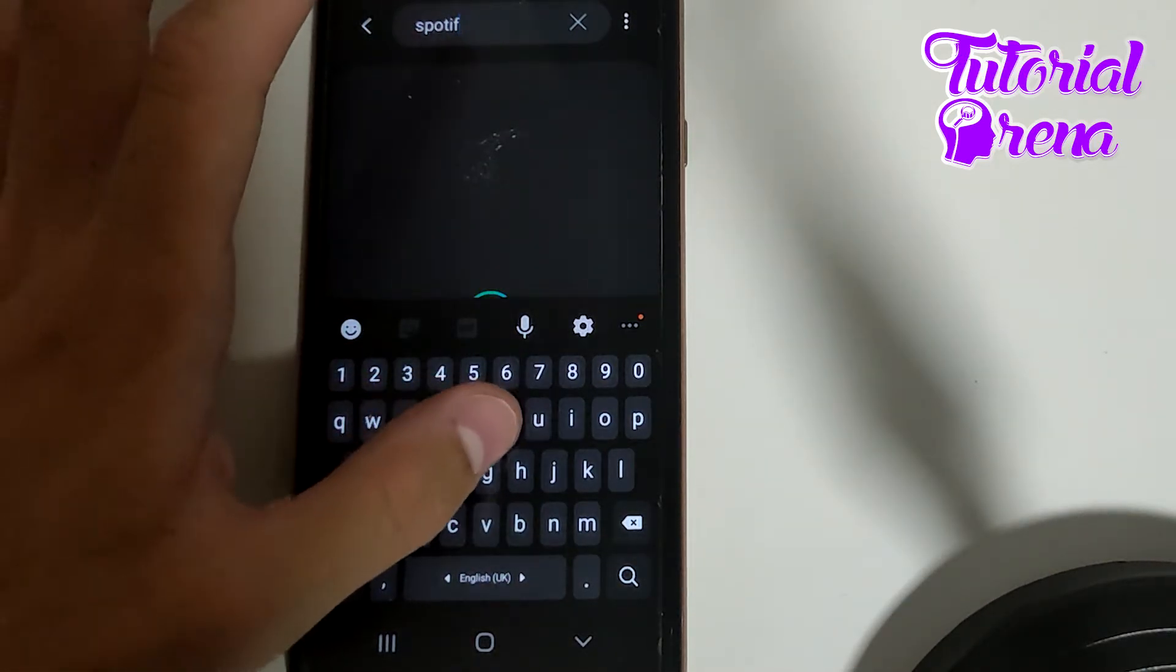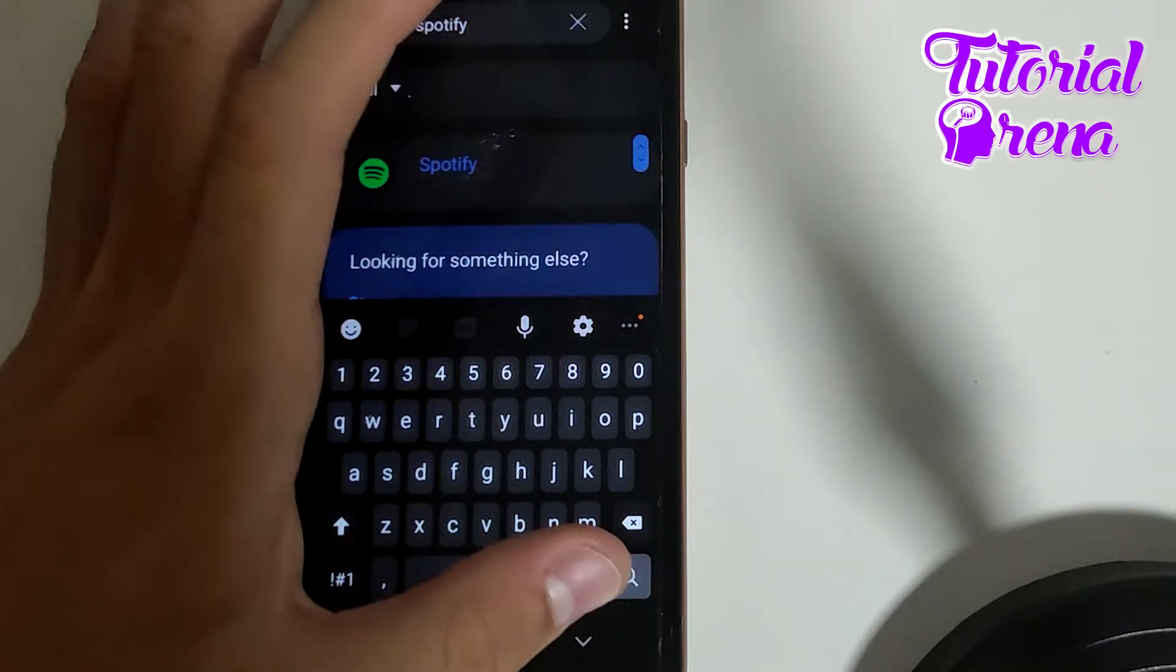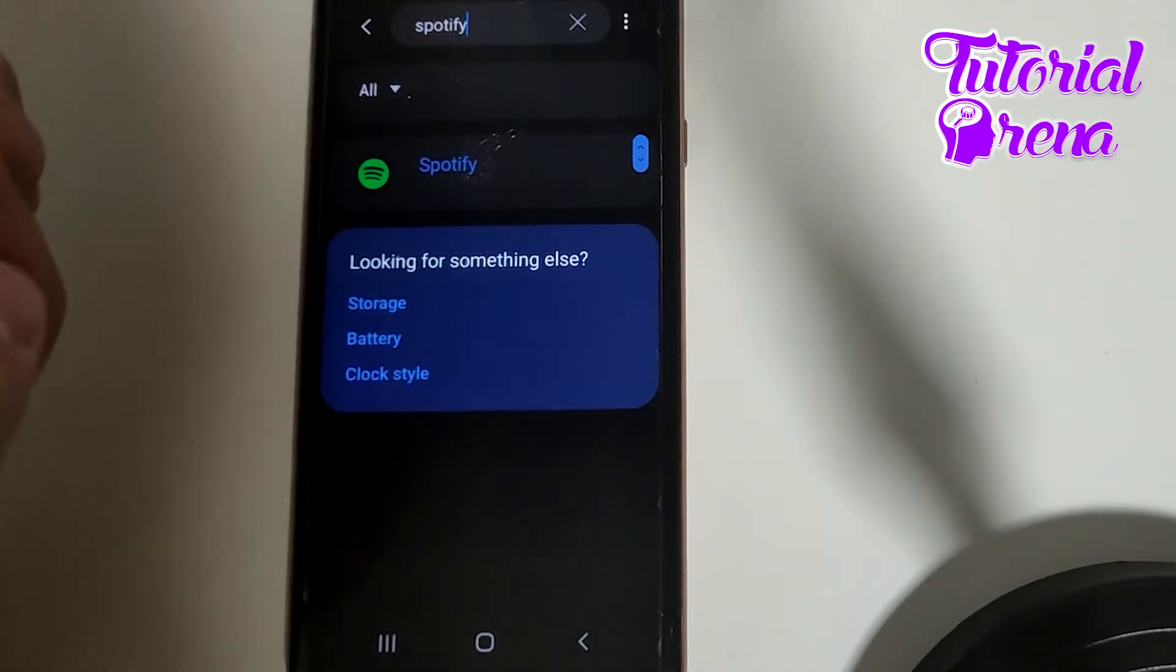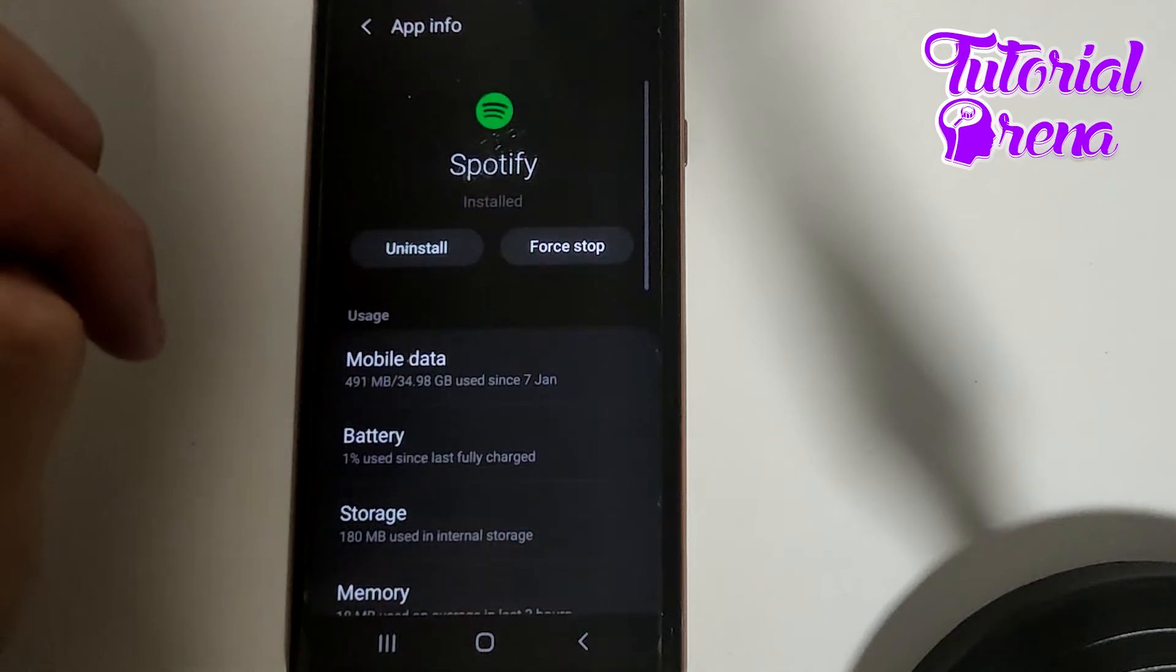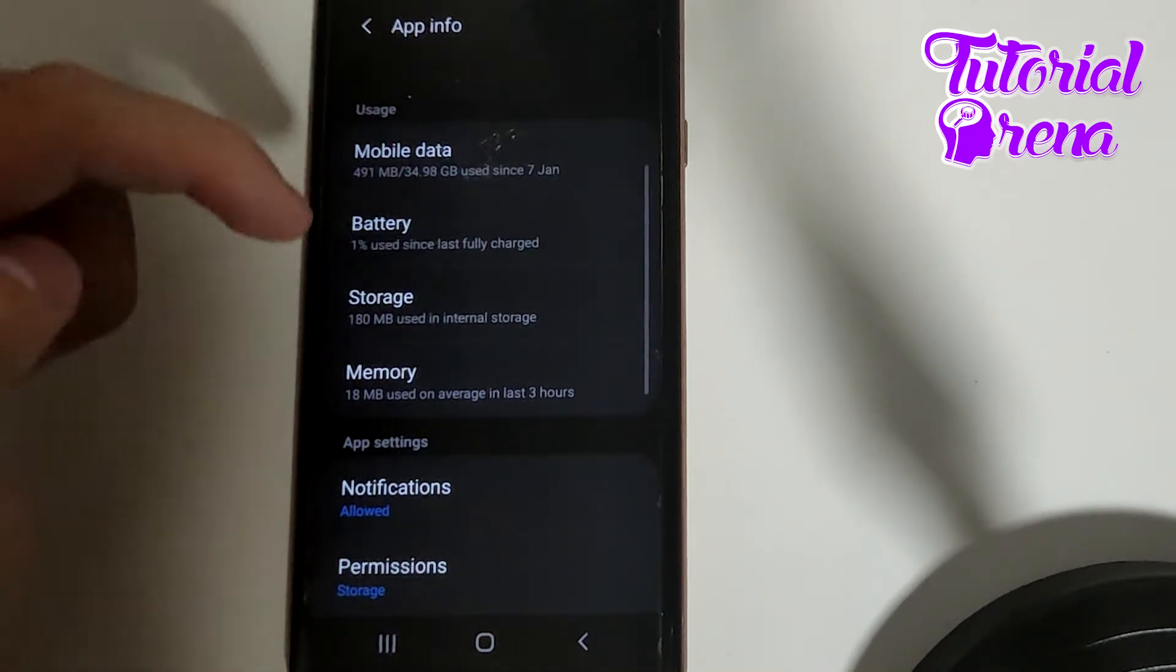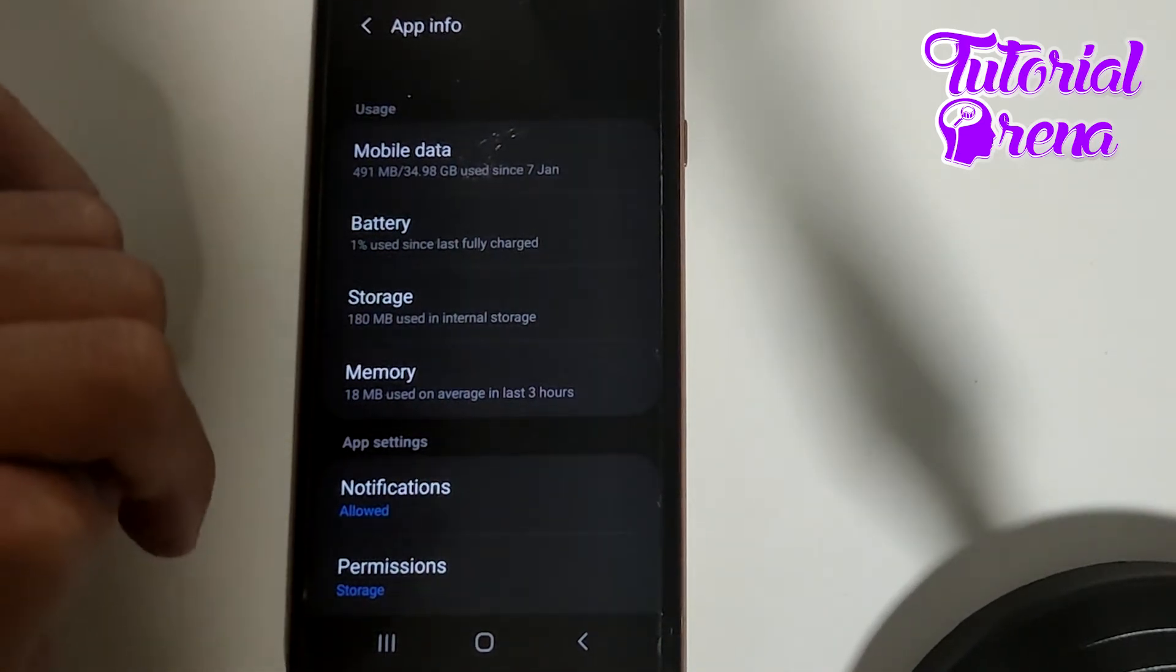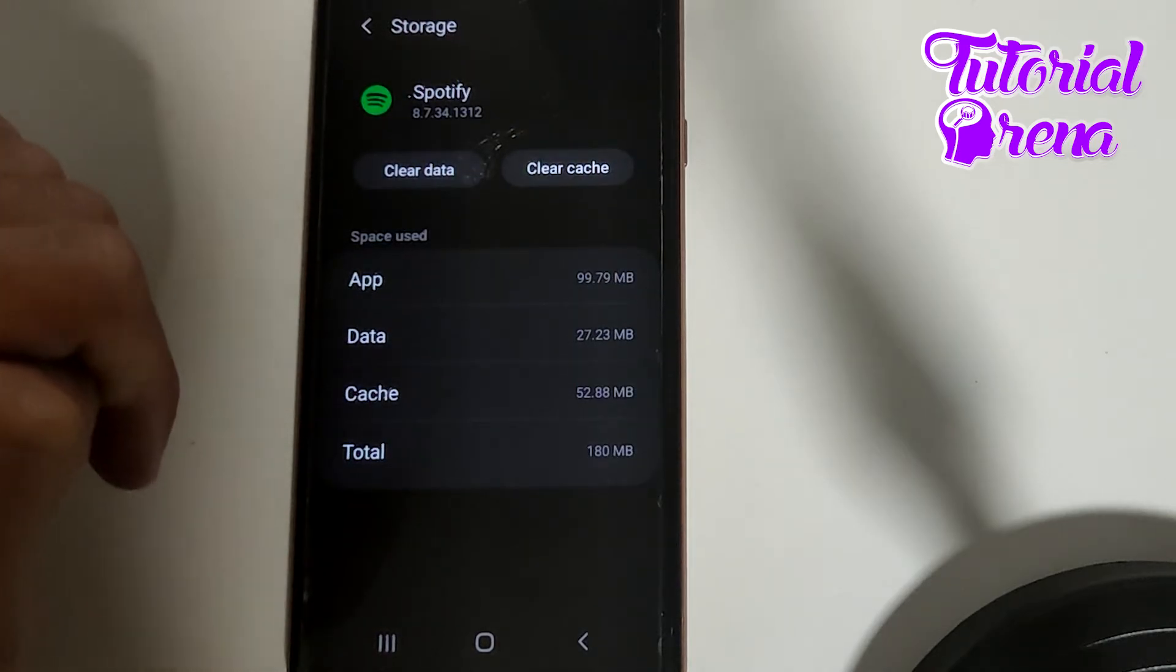...now I need to wait to get to the main point. Go on that Spotify section, and when you get there you're gonna be able to get to the storage section on the third selection. Right...